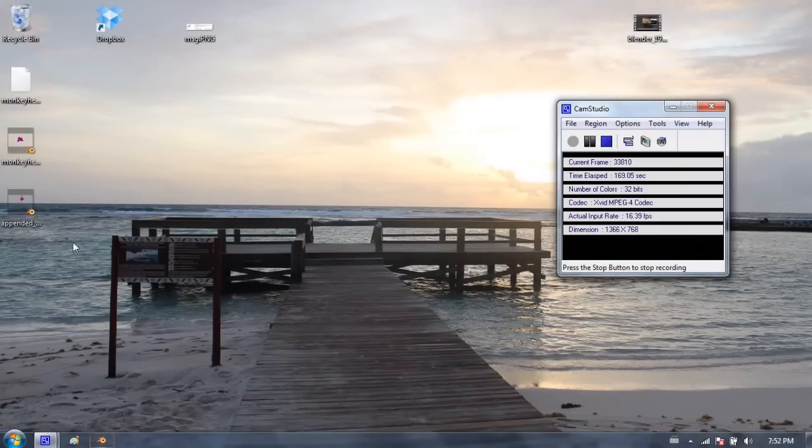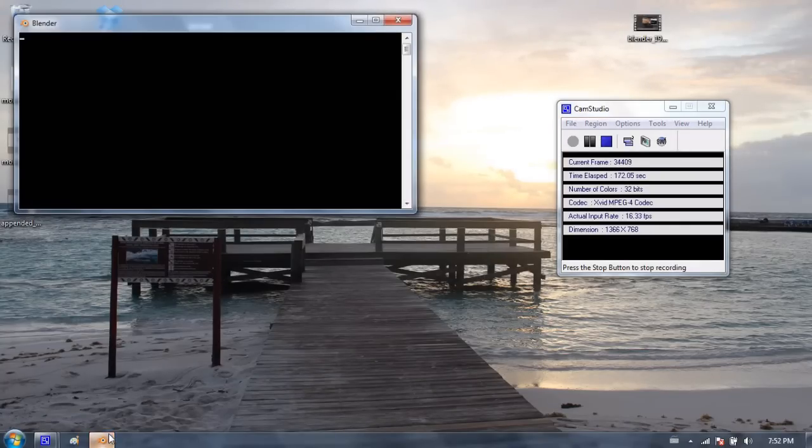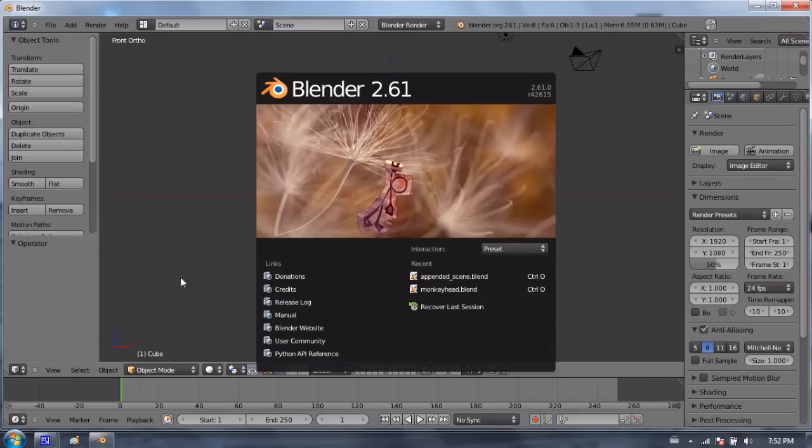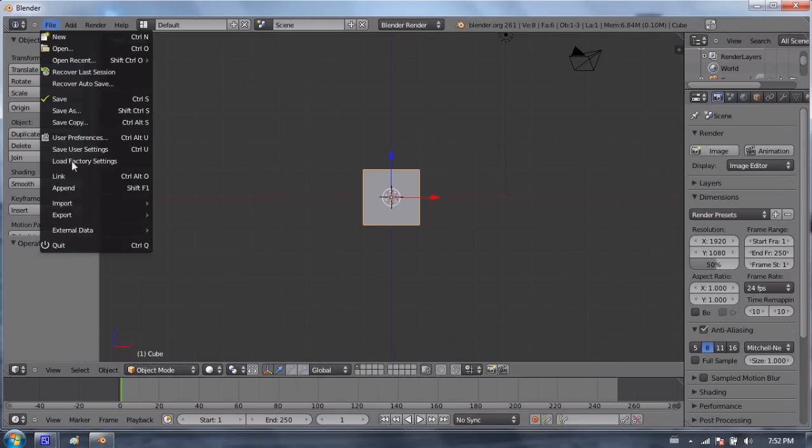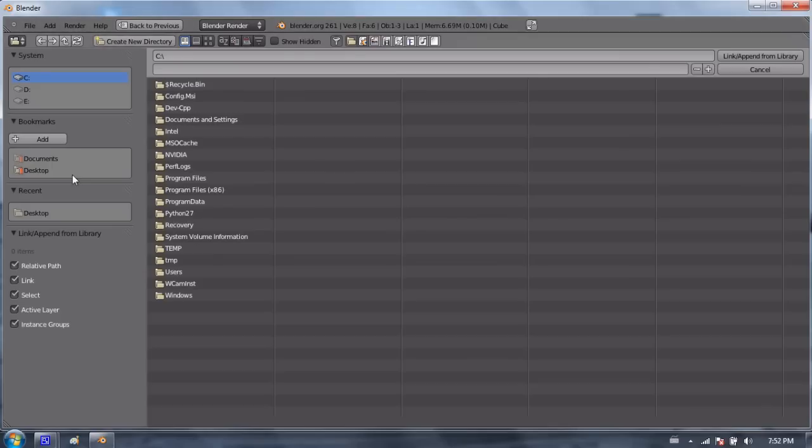The other option, which is even more powerful in some respects, is linking. And linking is done the same way almost. It's under file, and it's link.